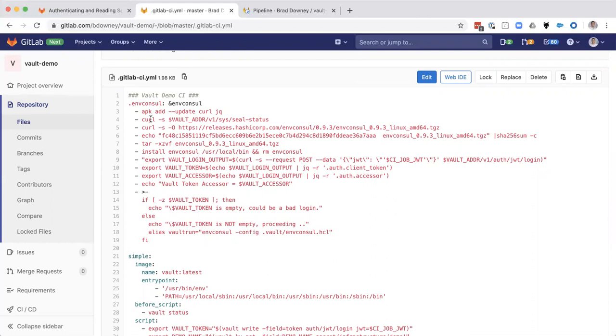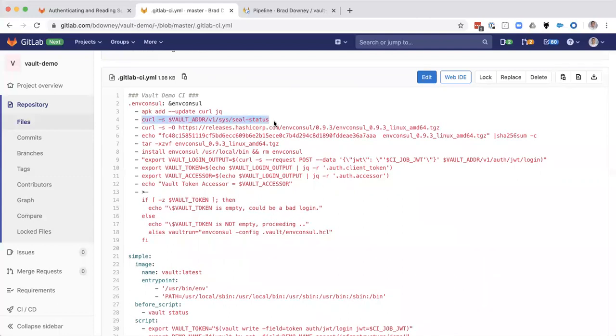So what does the before script look like? Essentially what it looks like is we're going to get curl and jq to be able to go out and pull data from the vault server and then parse it nicely in JSON format. We're going to ask for the seal status. So we're basically getting a vault status here.